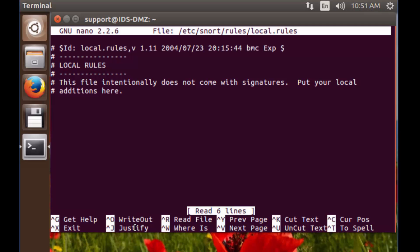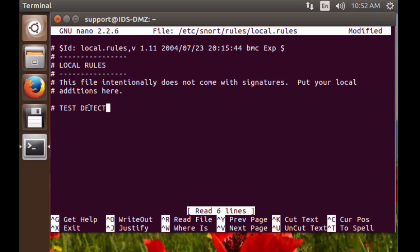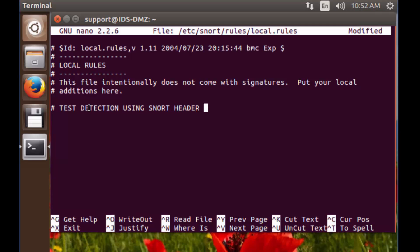Inside the file, I'm going to go to the bottom. I'll try alt-forward-slash, but that doesn't work in this environment, so arrow down. Now we'll create that test rule. First, we're going to add a comment because that's best practice. I always put comments in all capitals — you can see you don't have to, but it's a practice I usually do because it helps pop to the eye. So: TEST DETECTION USING SNORT HEADER ATTRIBUTES.